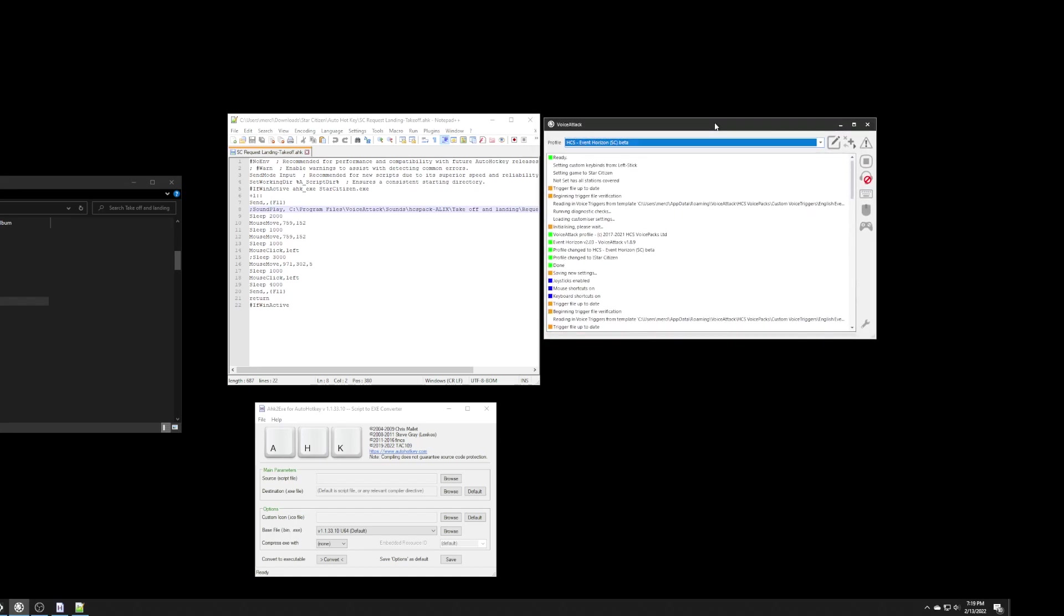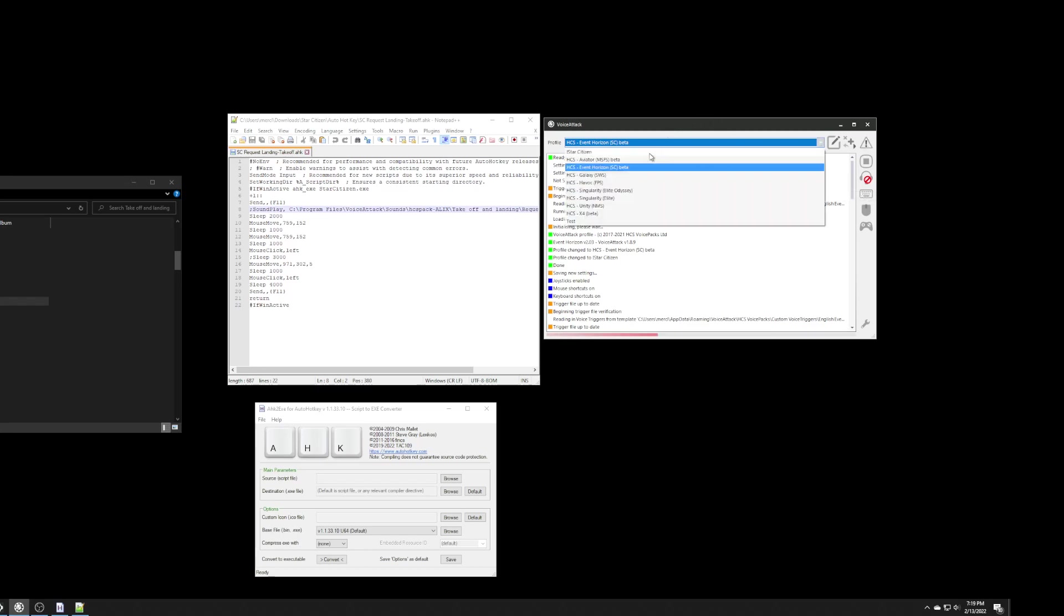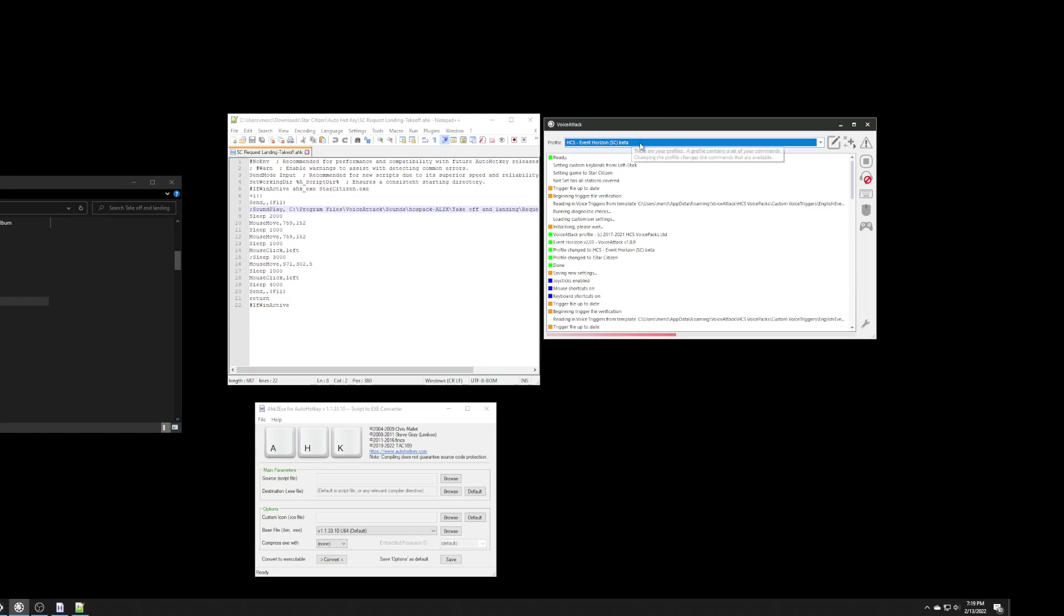And, those commands will conflict with the ones that you just created in your separate profile. In fact, they will override those. So, if I just try to run this command and I said request landing, it wouldn't actually pull it from my file. It would actually pull it from in here.